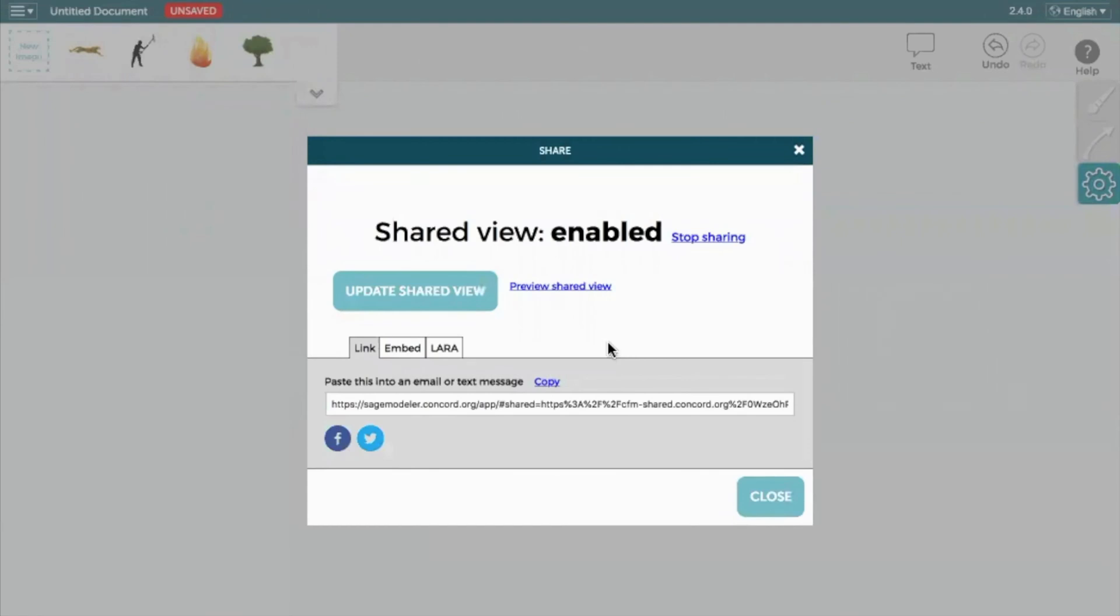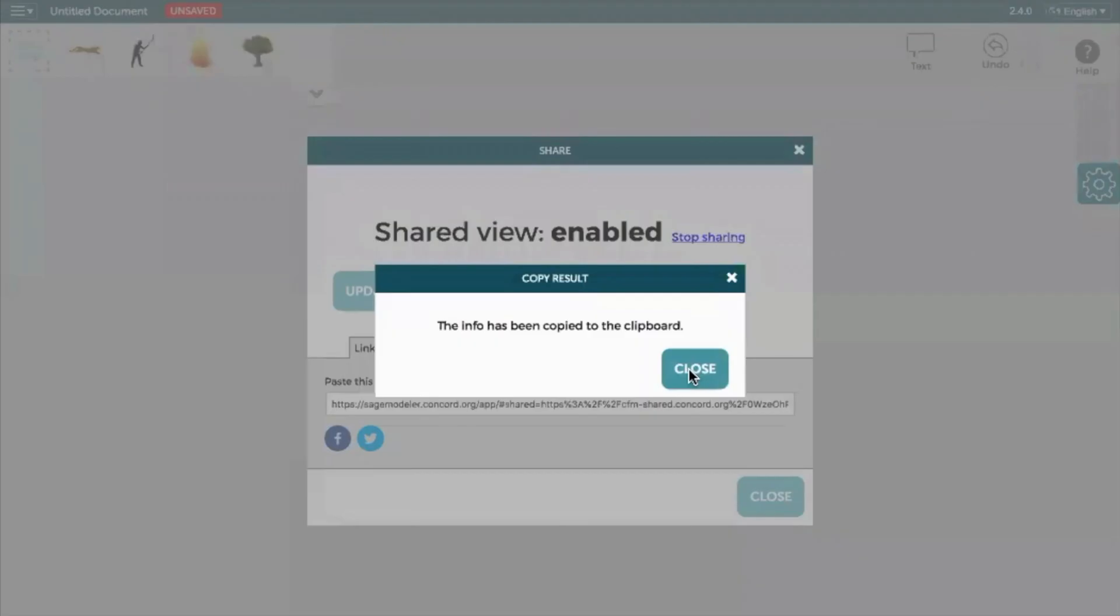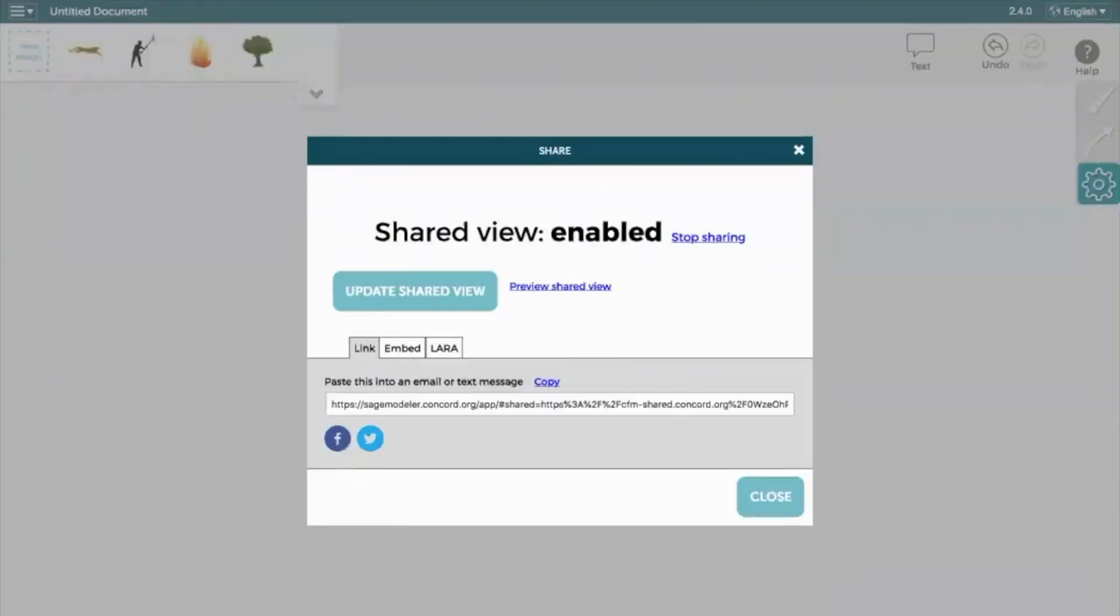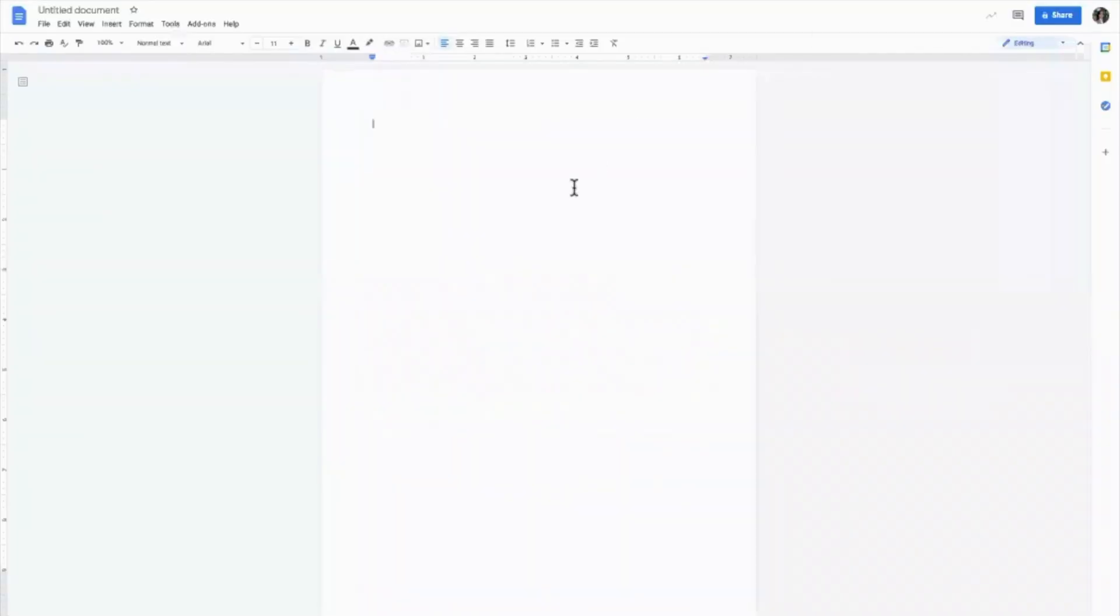Once your link has been generated, select Copy. In this example, we'll be pasting the link to the model in the Google Doc.